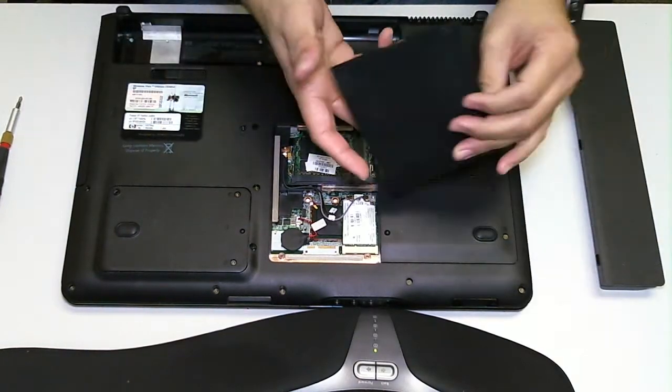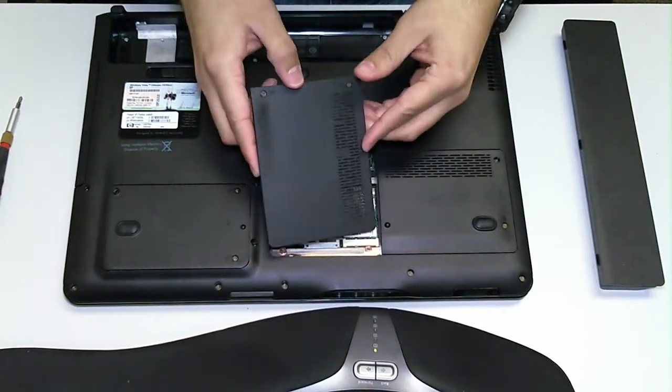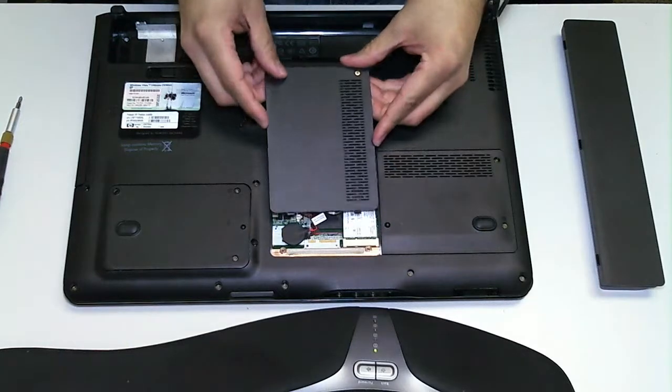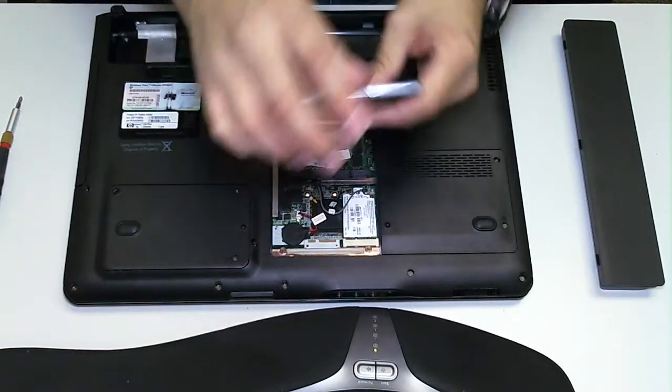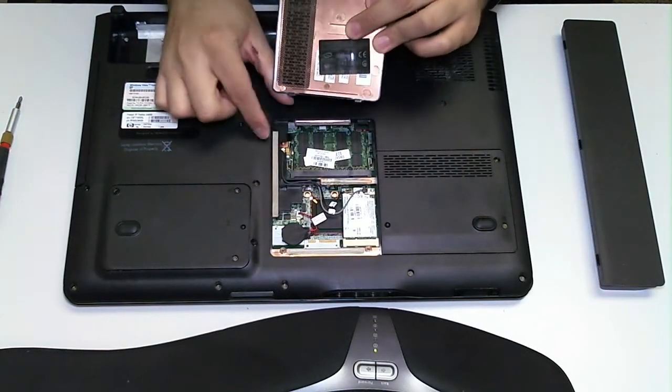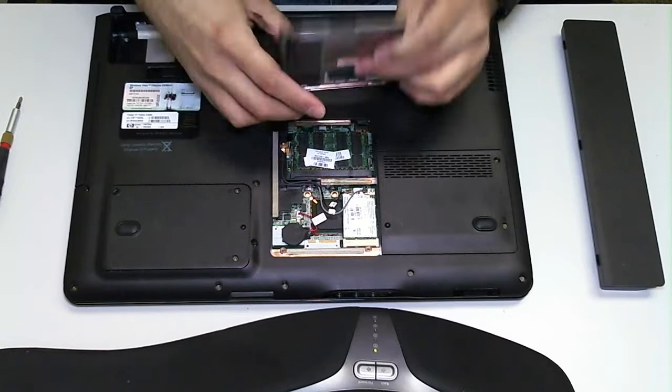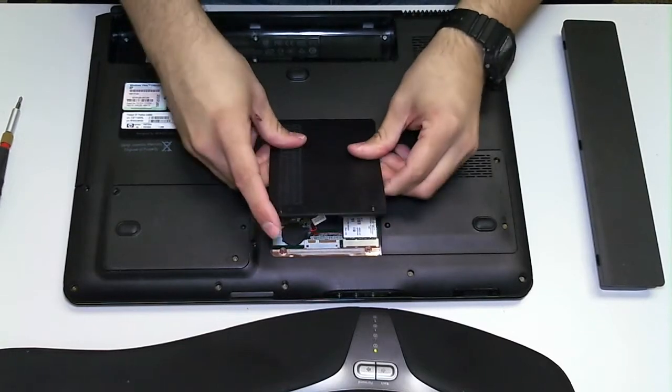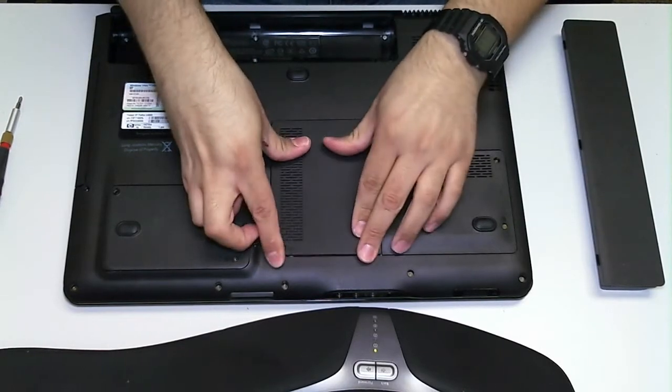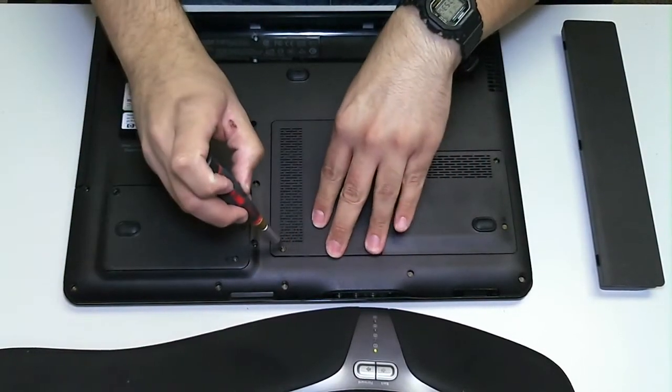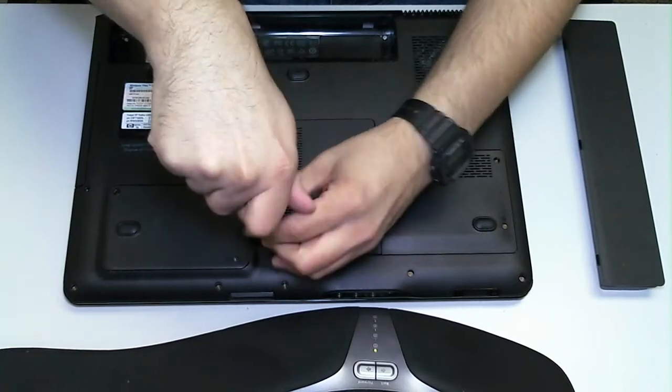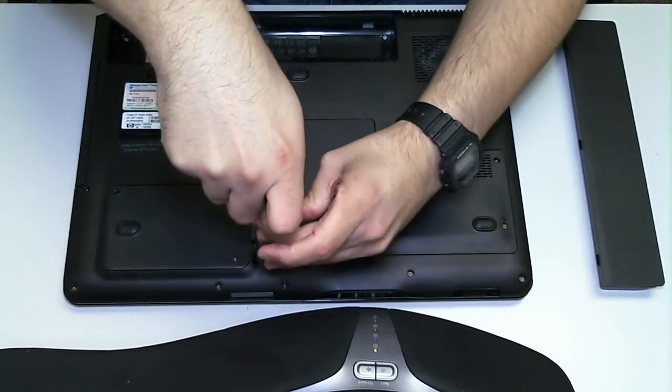I'm going to go ahead and put the panel back on now. These little guys are going to latch on right here. There we go. We should just be able to screw it back in place.